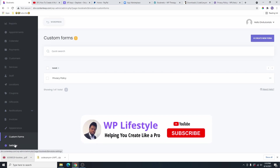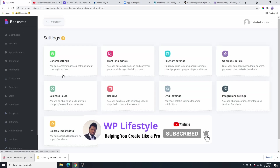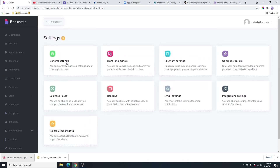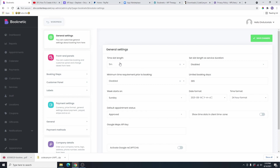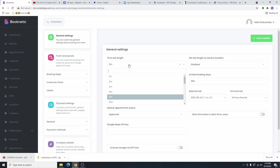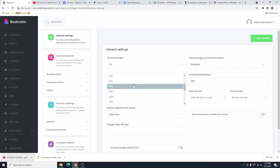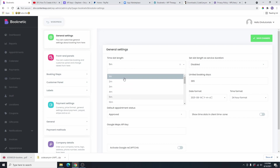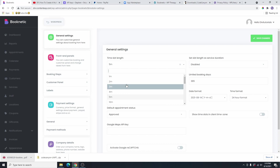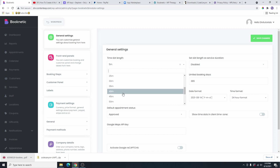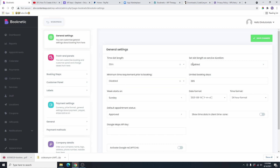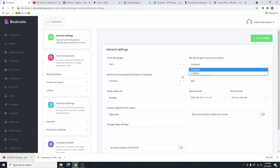And then the last thing here is the settings. Under the settings, we have a lot of things that we're going to go through. The first one is the general setting. The general setting is going to show the time slot. This is going to be the time slot between appointments. Maybe the time slot will be like an hour or maybe 30 minutes. I'm going to select 30 minutes. And if you want to set the time slot at the service duration, you are going to enable this and it's going to set the time slot as the service duration. But I don't want to do that, so I'm going to leave this disabled.